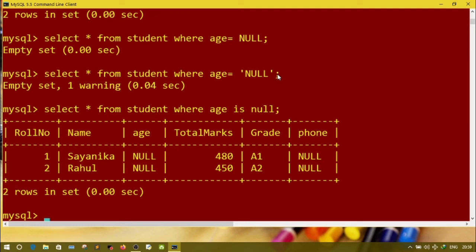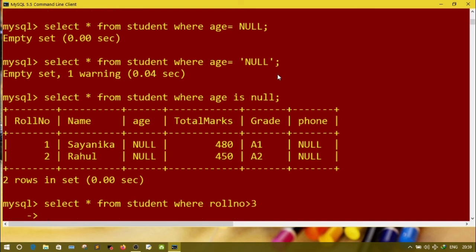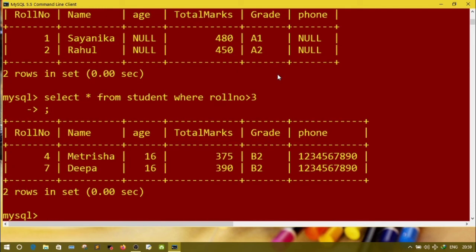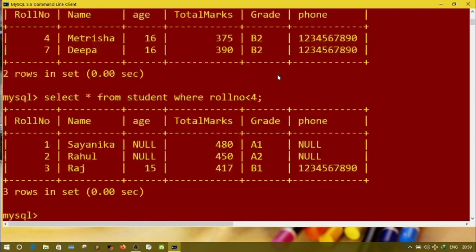Suppose I want to see students whose age is NULL. For that: SELECT * FROM student WHERE age IS NULL. Star means all columns are selected. Now suppose I want student information where roll number is greater than 3: SELECT * FROM student WHERE role_number > 3. The result shows roll numbers 4 and 7. Now for roll number less than 4: SELECT * FROM student WHERE role_number < 4. These are examples of all columns with selected rows.